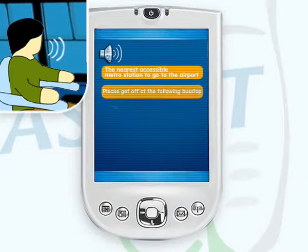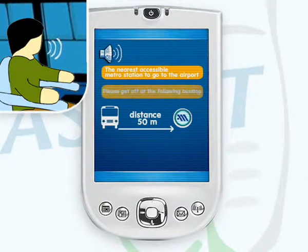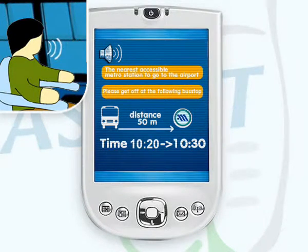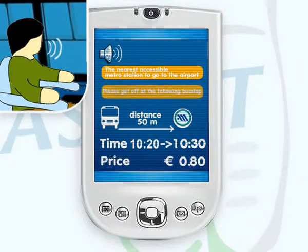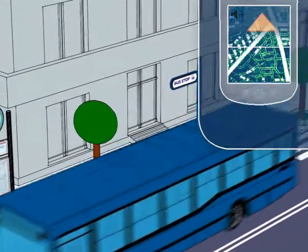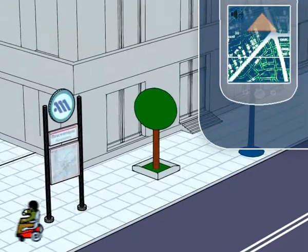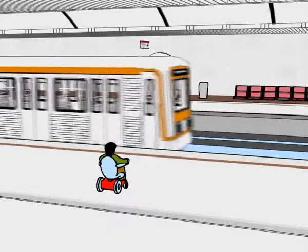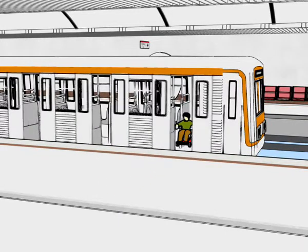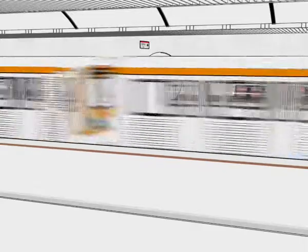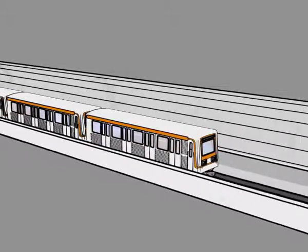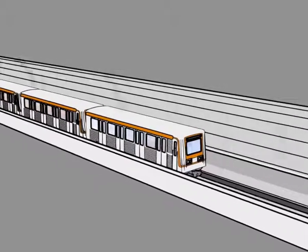The Askit device provides the following information: the accessible bus stop where John must get off, the distance from the bus to the accessible metro station, the exact departure and arrival time of the accessible metro line, and the price of the metro ticket. John reaches the specific bus stop and gets off. He is guided by Askit to the accessible metro entrance, which is 50 meters down the road. Once inside the metro station, Askit guides John to the correct platform where he can board the metro. Because John likes this new route, he decides to store this travel itinerary on his PDA for future use as a preferred way to travel from his home to the airport.